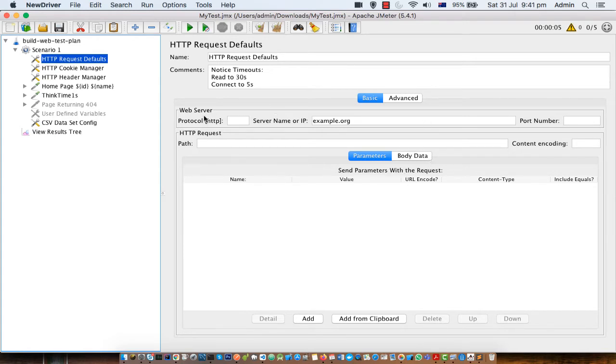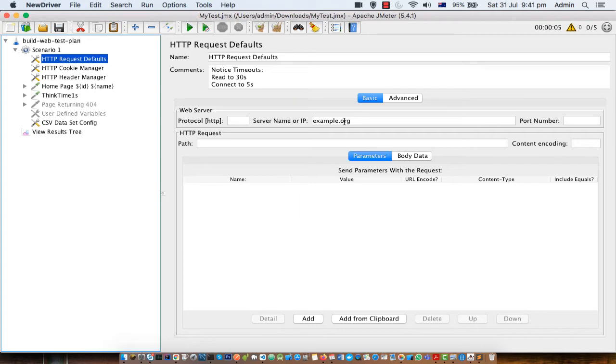All these details you have to set but most of the times what happens is that some parameters are static. For example you want to test specific server for example example.org and the port number is also fixed, protocol is also fixed.